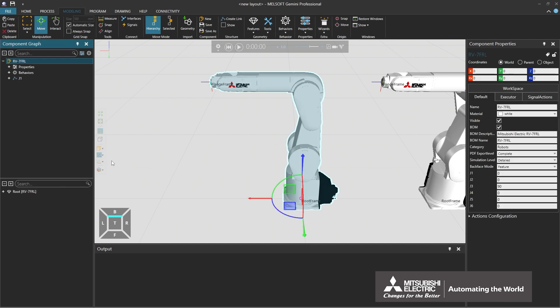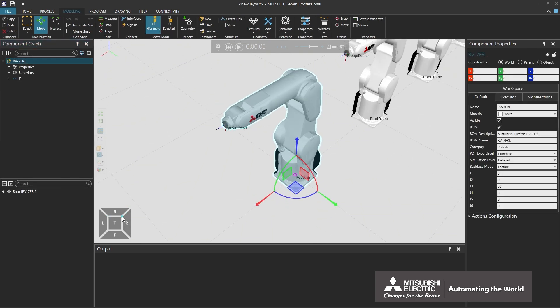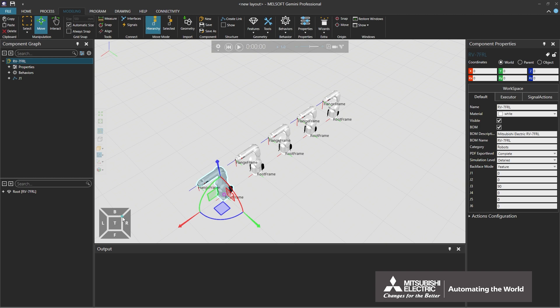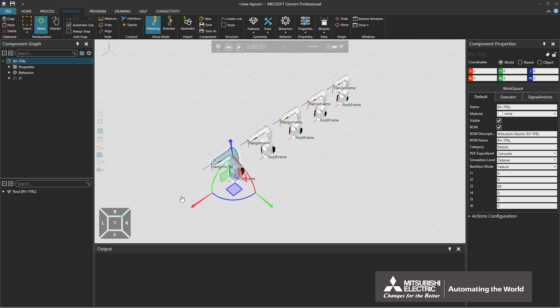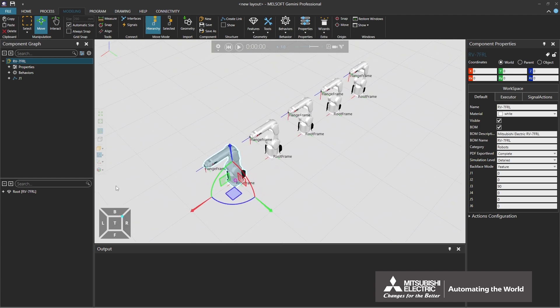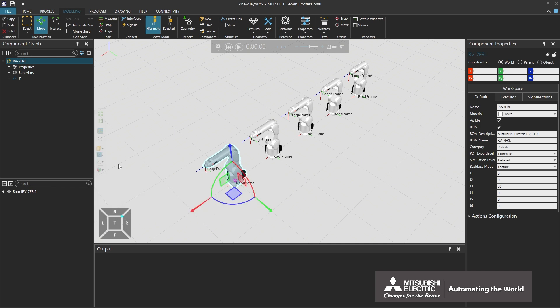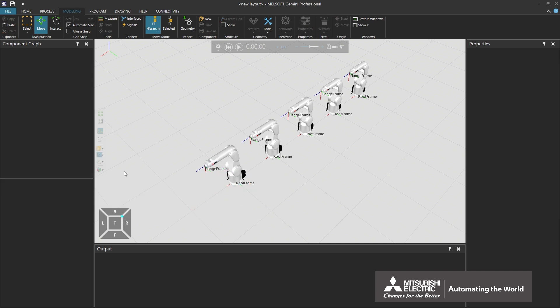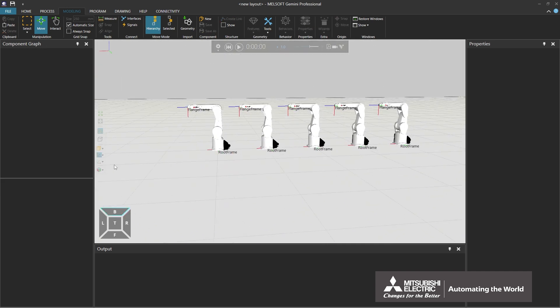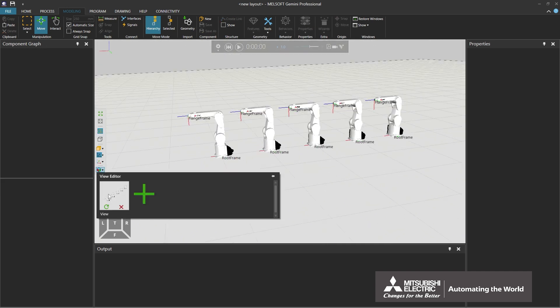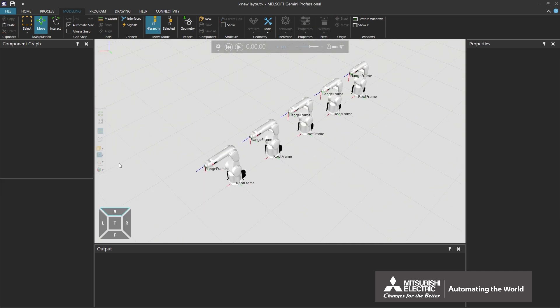By selecting the View Editor icon, the current viewpoint position can be saved. This is the end of the explanation of the 3D world toolbar.